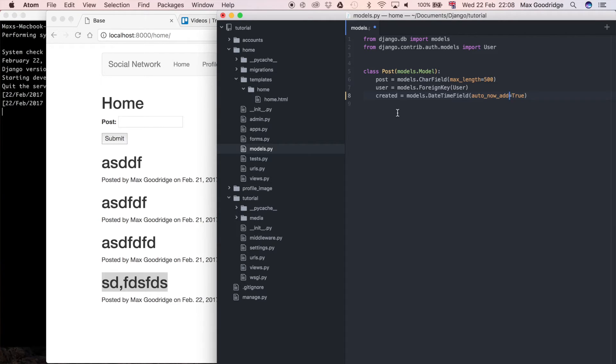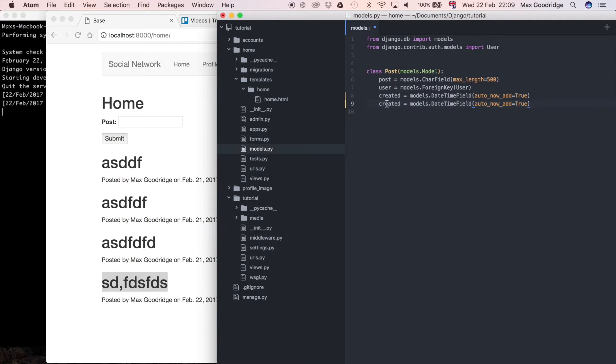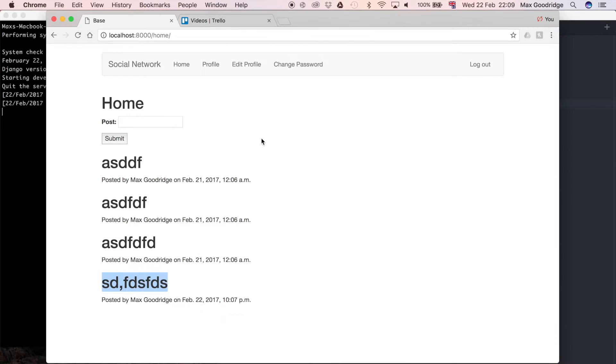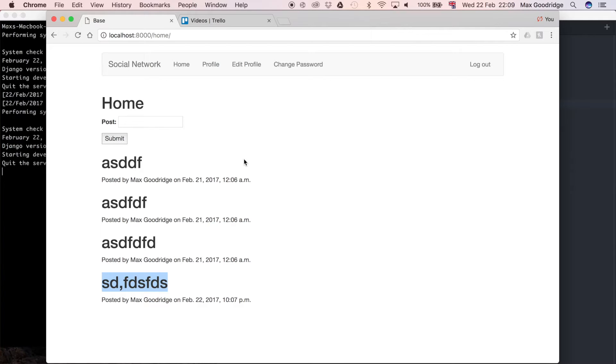What I'm also going to do is I'm going to copy and paste this, and then that way I can add an updated date time field as well. And that's just going to be auto now equals true. So that can be updated if, say for example in the future we wanted to allow users to edit these posts after they've been made.